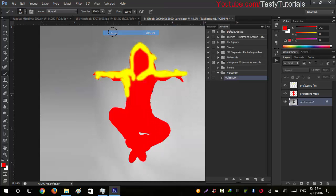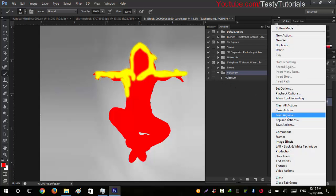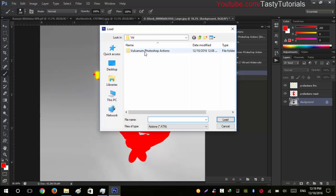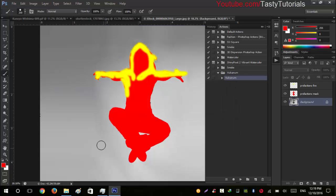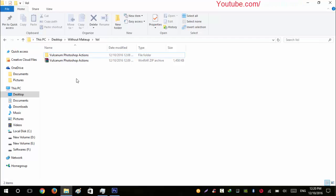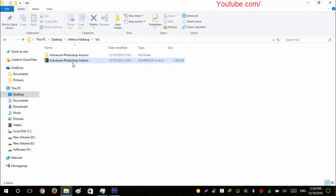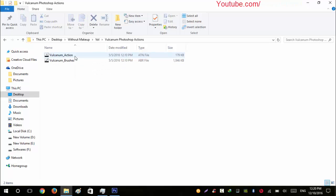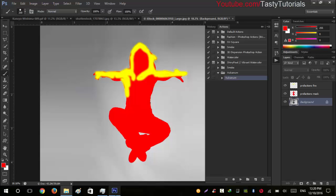Now go to Window > Actions or press F9. Click the menu icon and go to Load Actions, then navigate to the Volcanum Photoshop Actions folder. Open the folder and click on the Volcanum Actions file to load them. When you download this, it will be in a zip file containing your photo effect action file. Extract it and you'll find two folders: one for brushes and one for the action file.